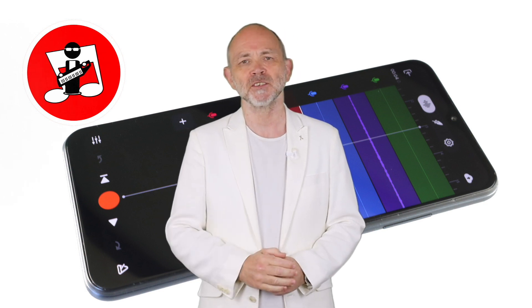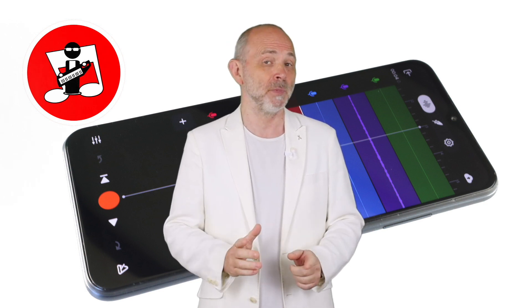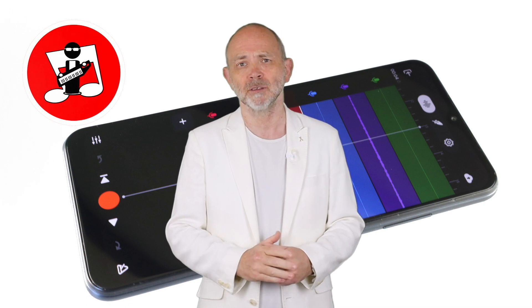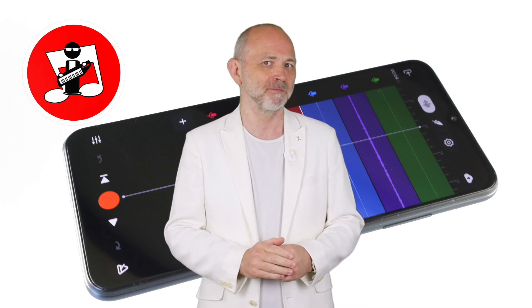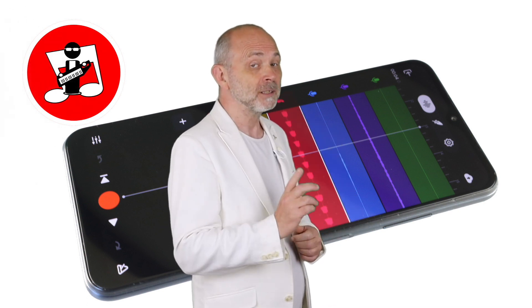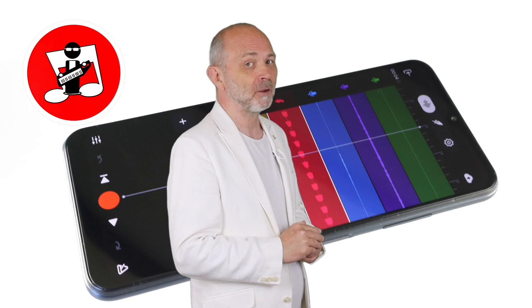Hi, I'm Trep Hutchings and this is how to create a MIDI acoustic rock guitar song in BandLab, part 1. For part 2, click on the link at the end of this video.